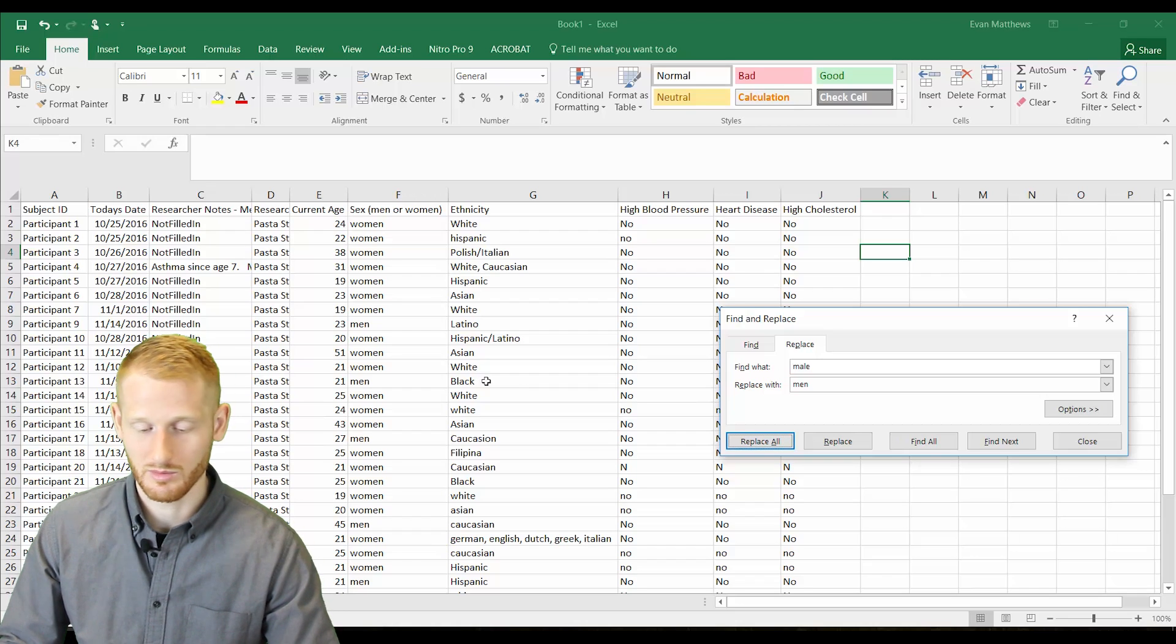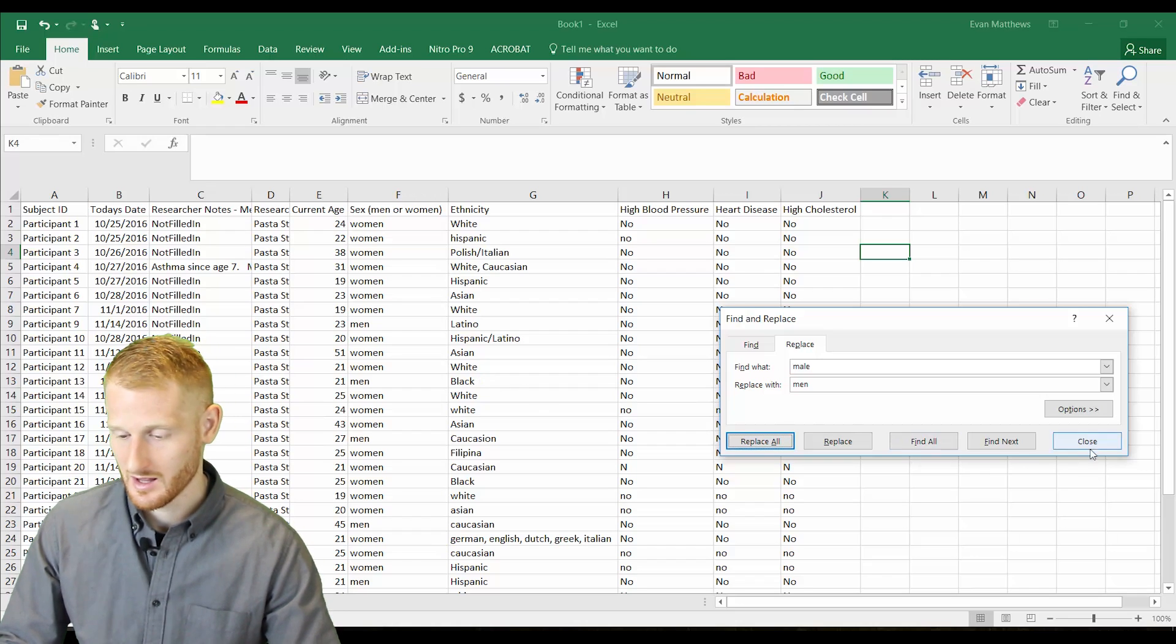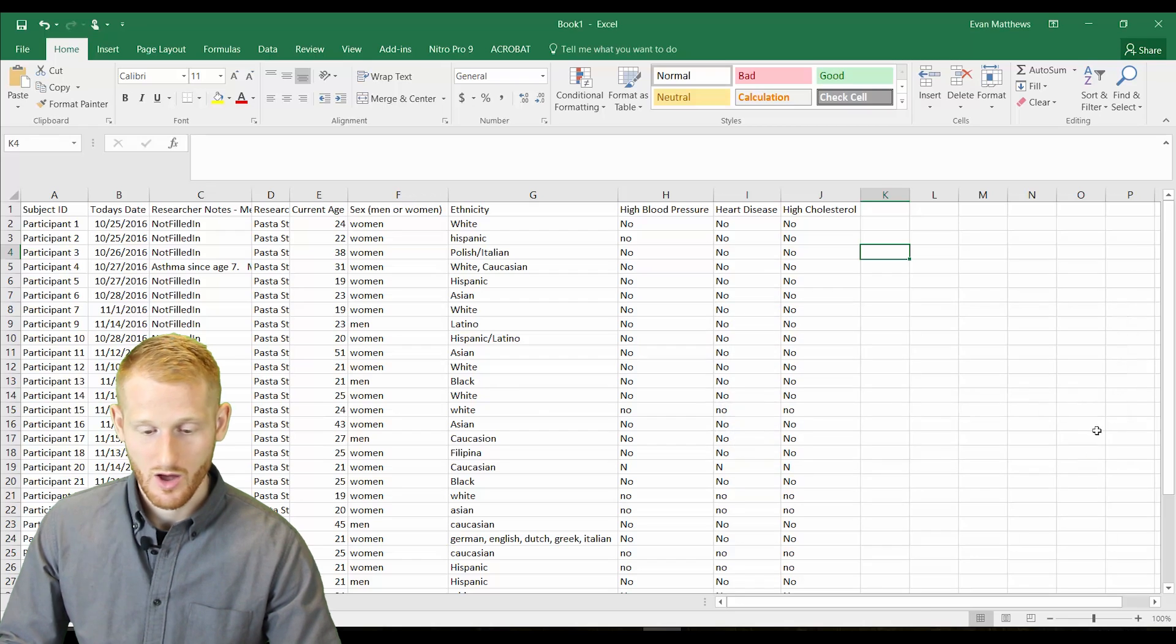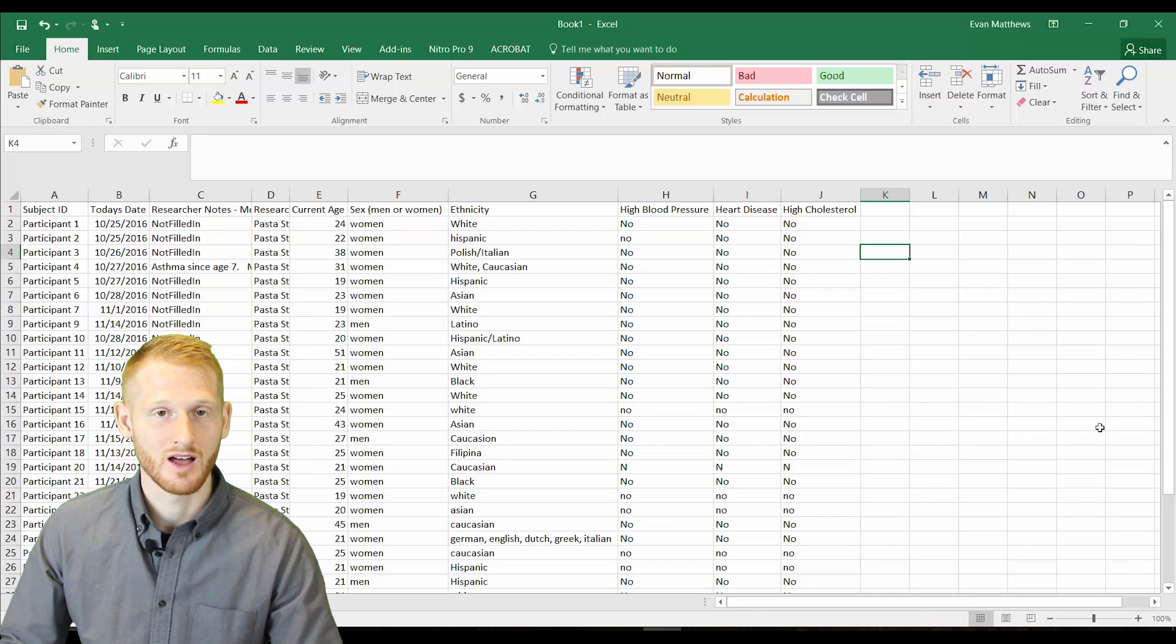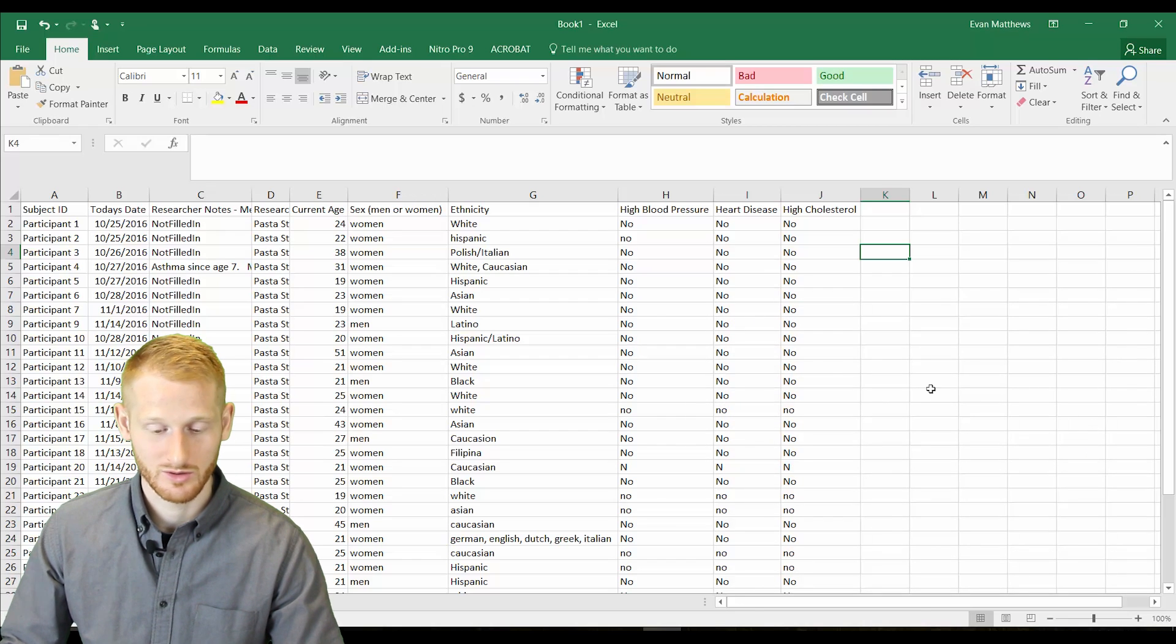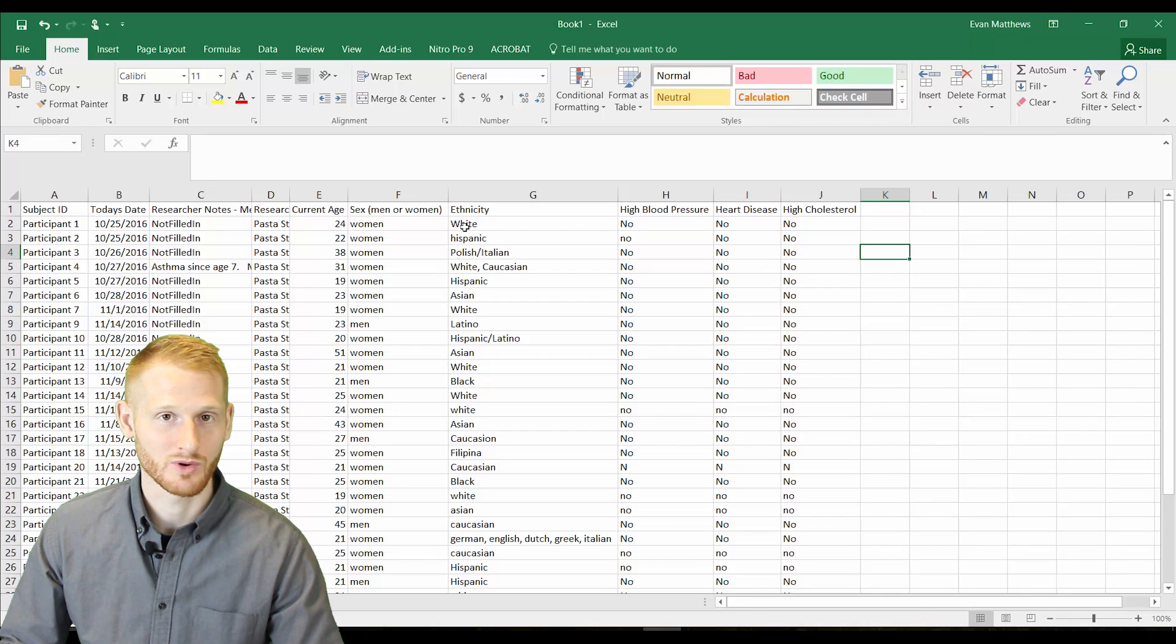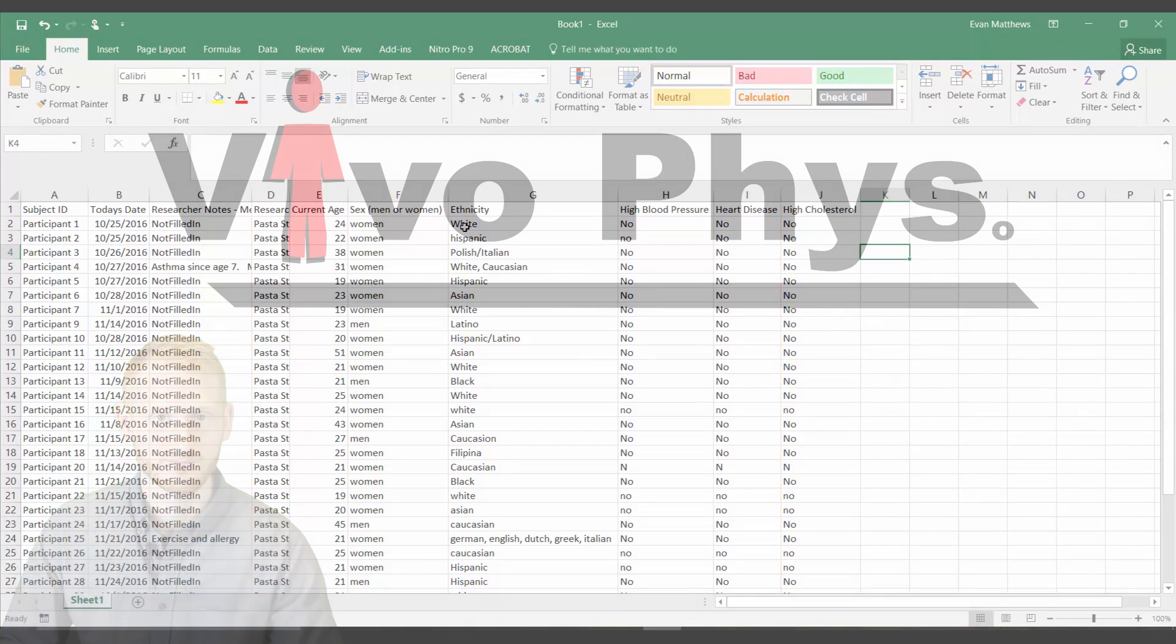Hope that helped, that was a real quick tutorial on how to replace certain words in Excel with other words.